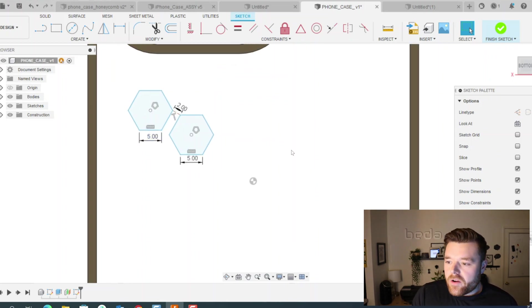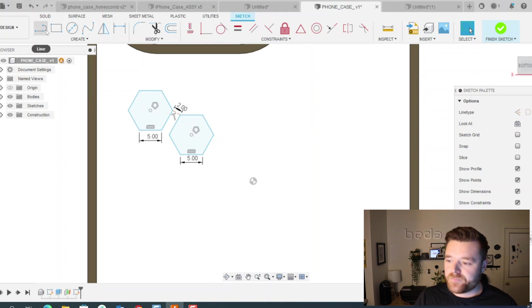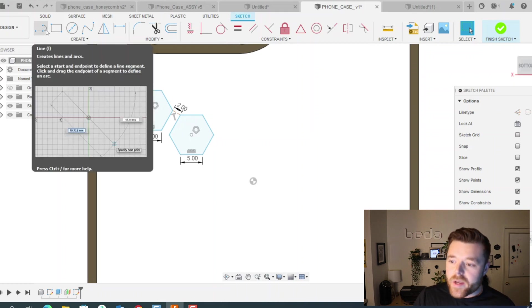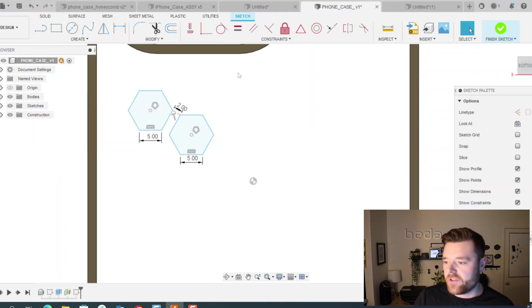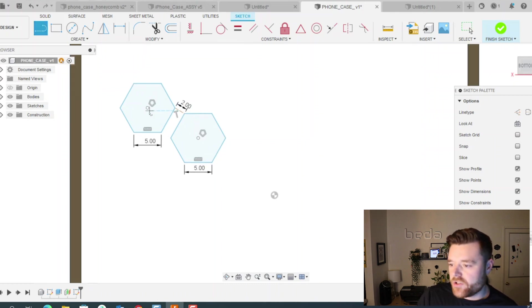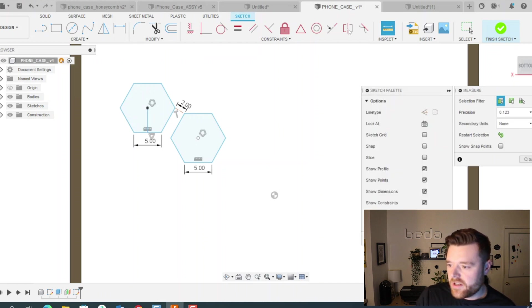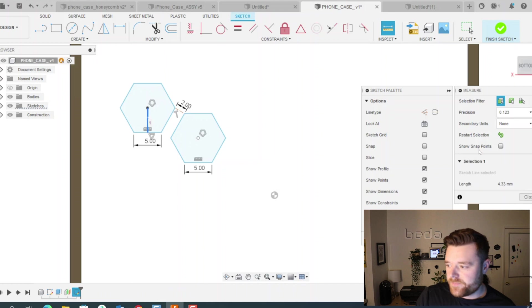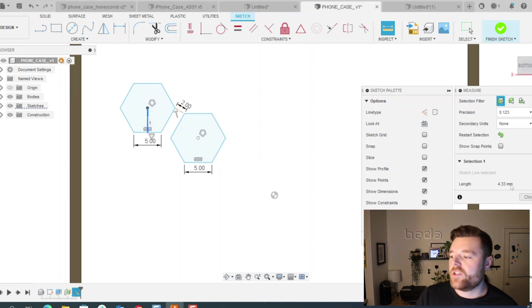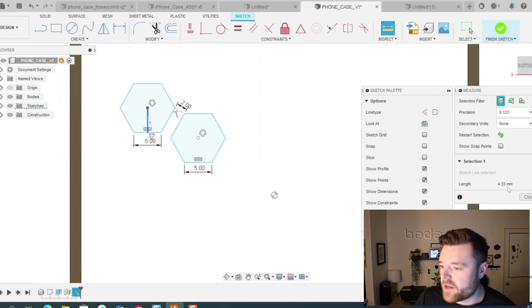Before we pattern though, we want to know our pattern spacing. So quick and easy way to do this for the spacing in the Y direction going up and down, I like to just measure this polygon. So make a line here and then go up to measure. And then you can click on this. So the spacing is going to be 4.33 millimeters.